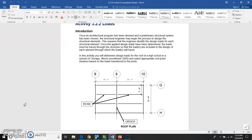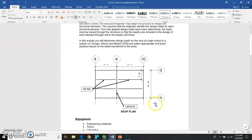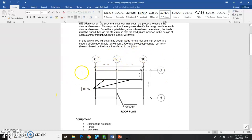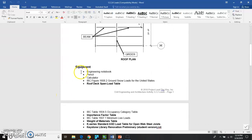You're going to select appropriate roof joists, which are beams, based upon the loads that are going to be transferred to the joists. This is the roof plan for the school right here, so you'll need to refer back to that at some point in time.